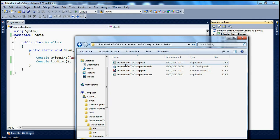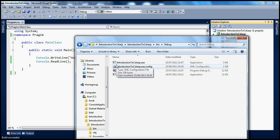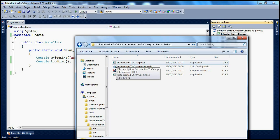This assembly contains the intermediate language. If you want to get a feel of how the intermediate language looks like — are there any tools to disassemble this assembly and look at that intermediate language? That's what the ILDASM, Intermediate Language Disassembler tool, is for.